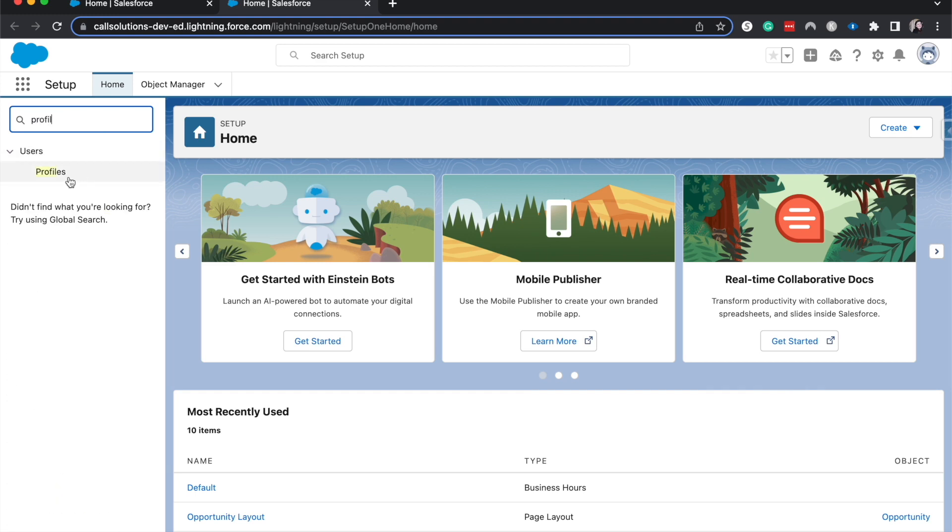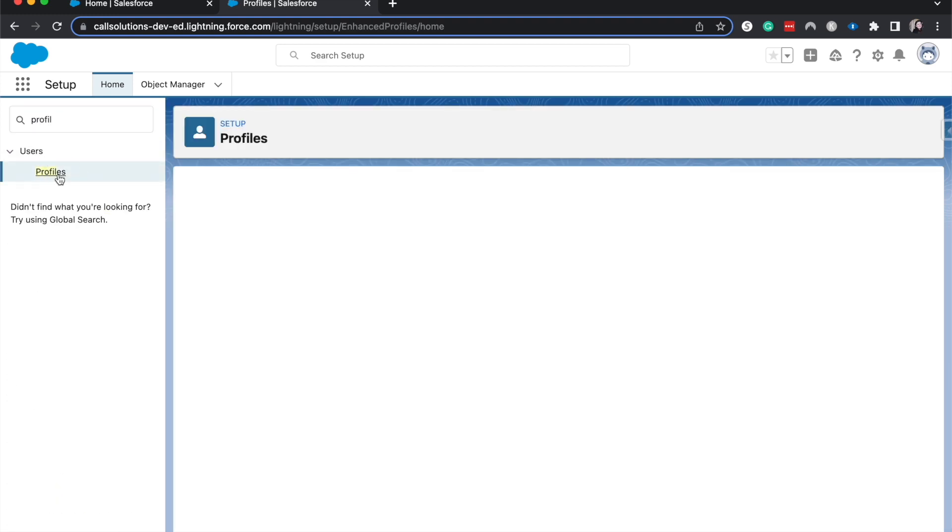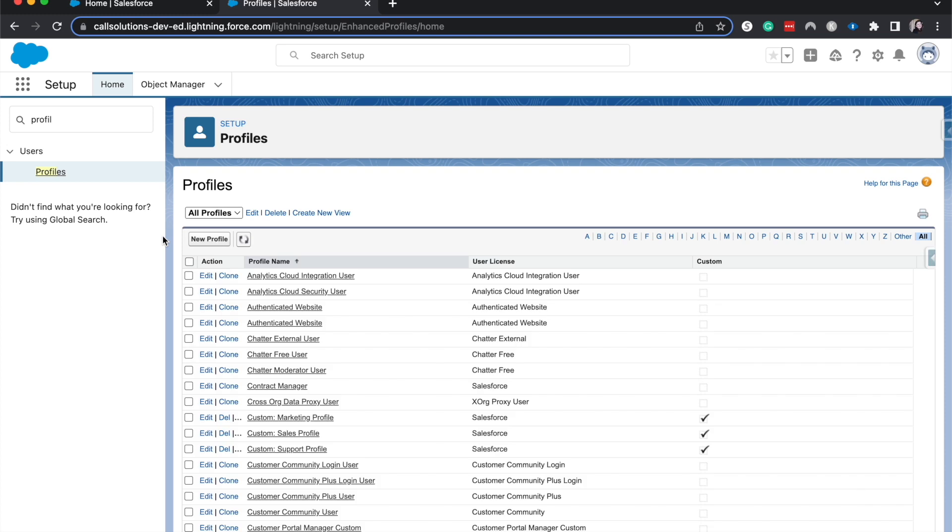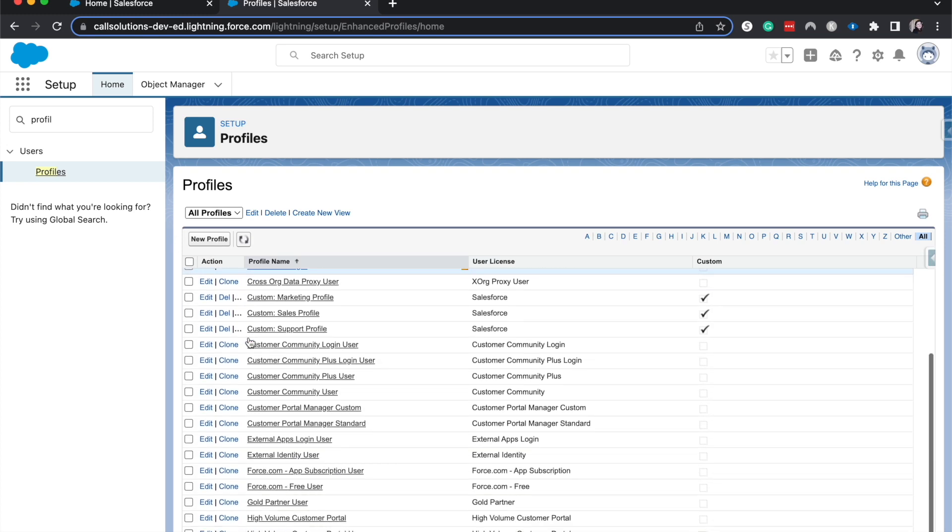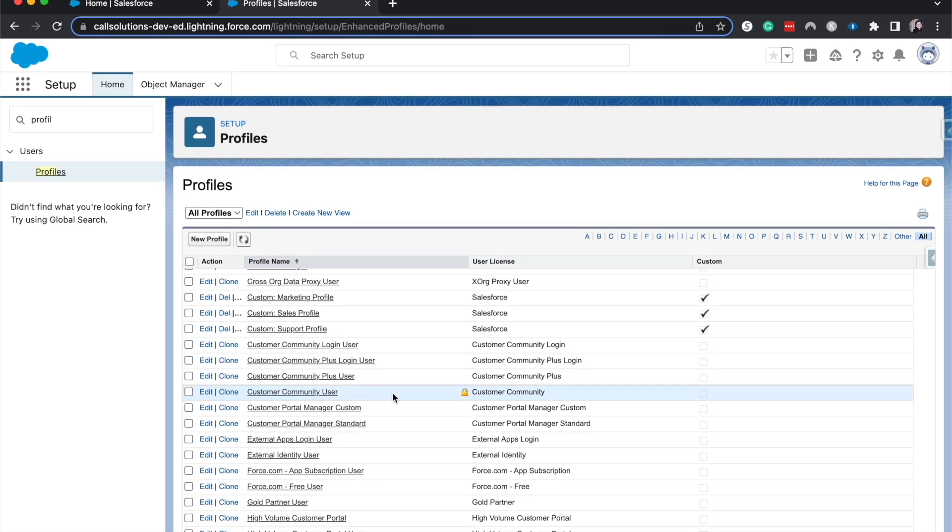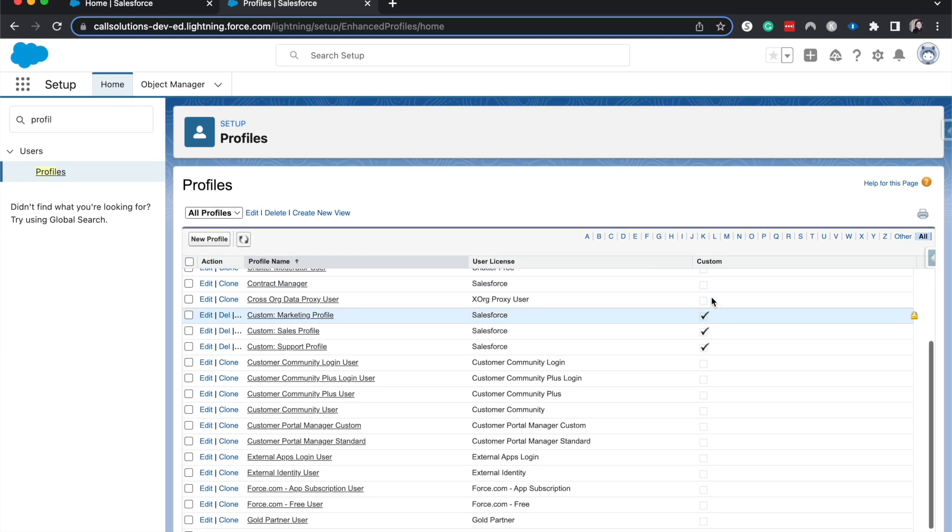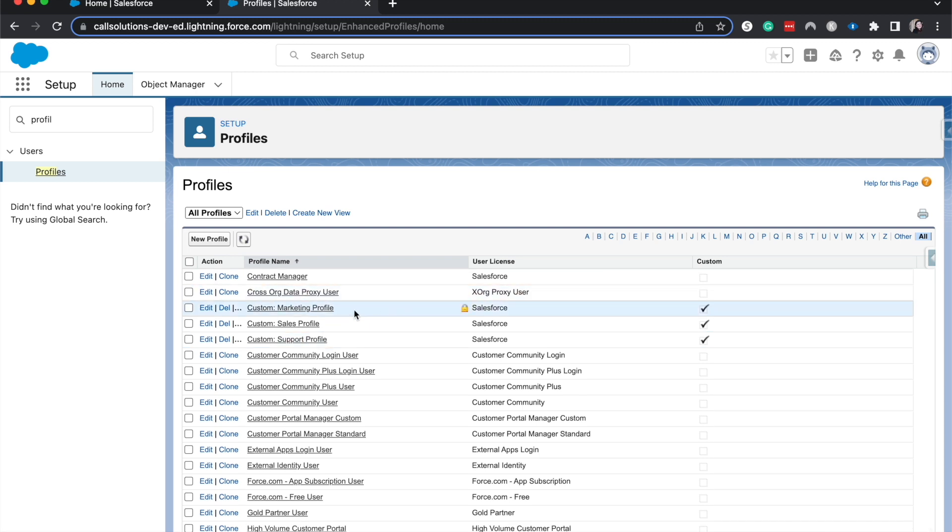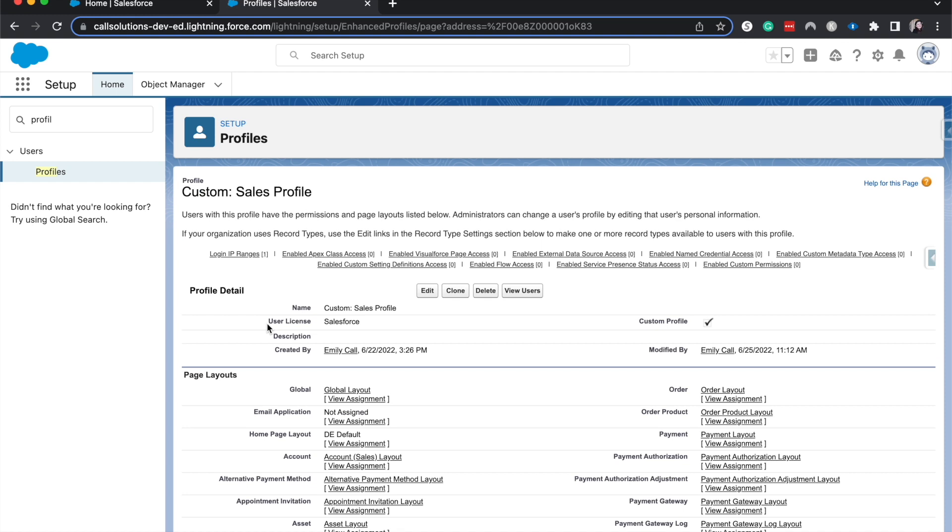Profiles are typically going to be based upon your job functionality. For me, I'm a system admin. That's a bad example because I have access to all these different things to be able to change up the org. But let's take sales, for example. So you have, let's say, three different types of sales people. You have sales managers, you have sales reps, and you have lead generators.